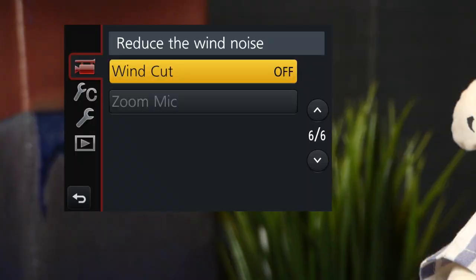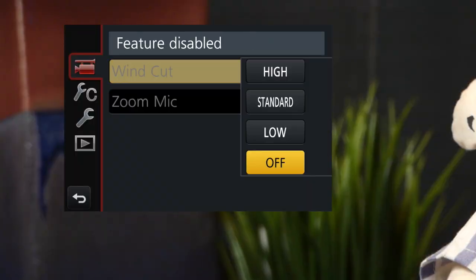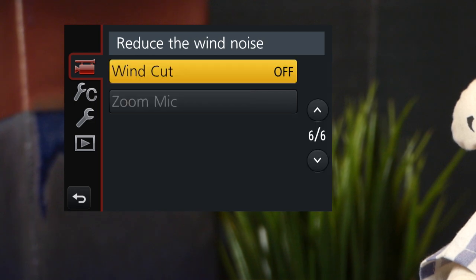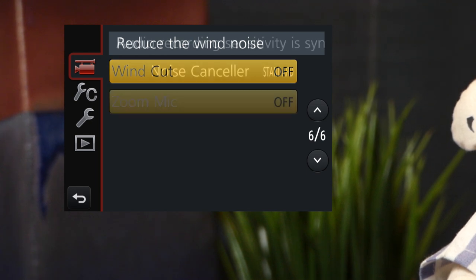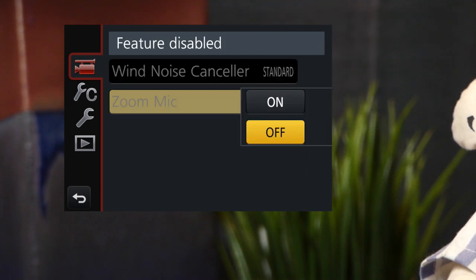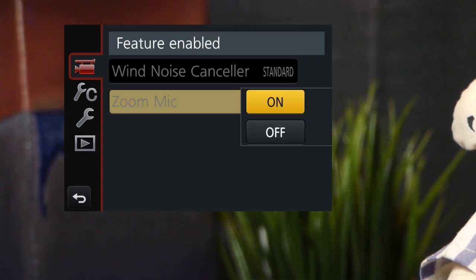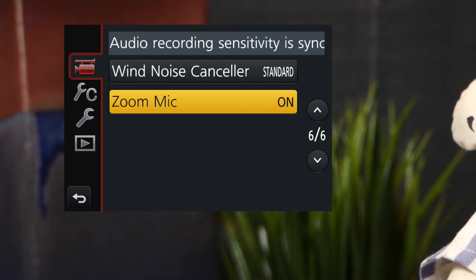The wind noise settings are different when using an external mic. Windcut has four settings, but without a headphone jack, trial and error is the best way to tell, and with the FZ300's tiny speaker, it may be impossible to hear the difference. Zoom mic setting reduces the stereo effect when you're zooming in. It makes a small difference.